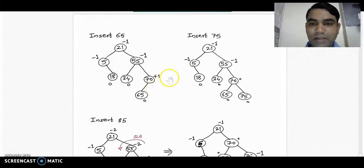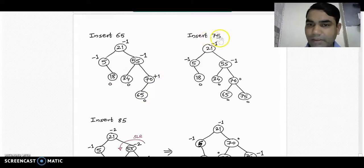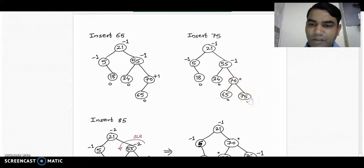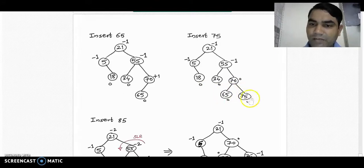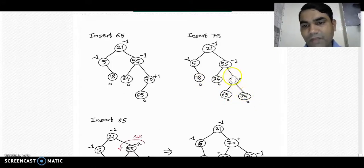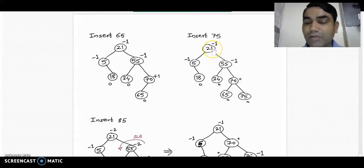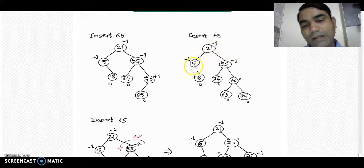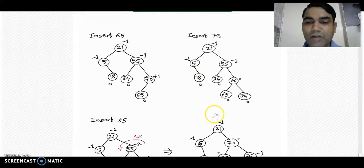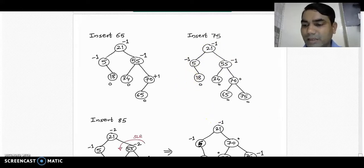Now insert the next element, 75, into the diagram. 75 goes to the right subtree of node 70. If we recalculate balance factors: all leaf nodes have balance factor 0, node 70 is 0, node 55 is -1, node 25 is -1, and again it is a balanced tree because all balance factors are in the AVL range.